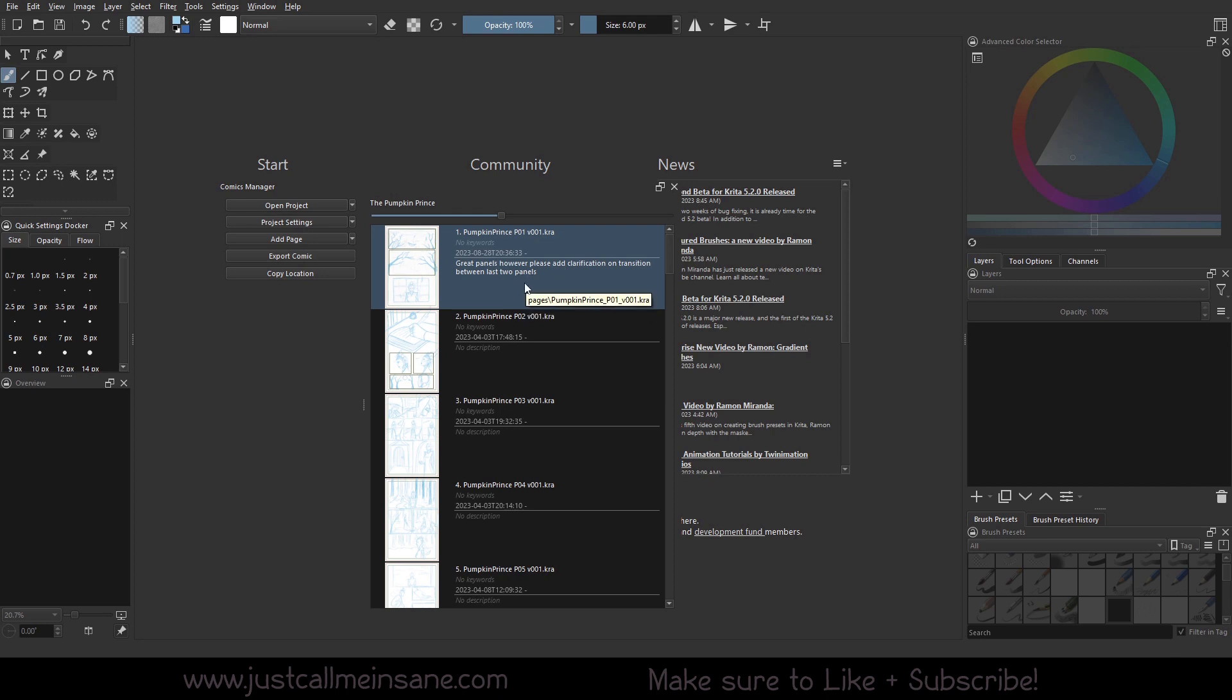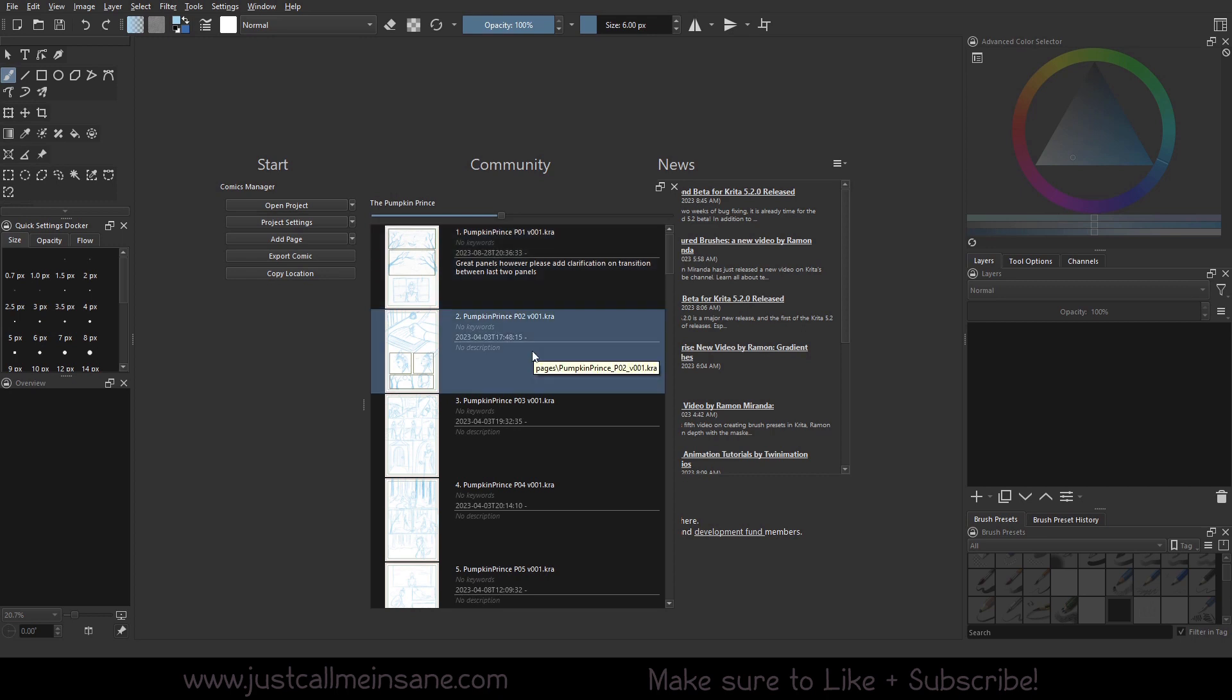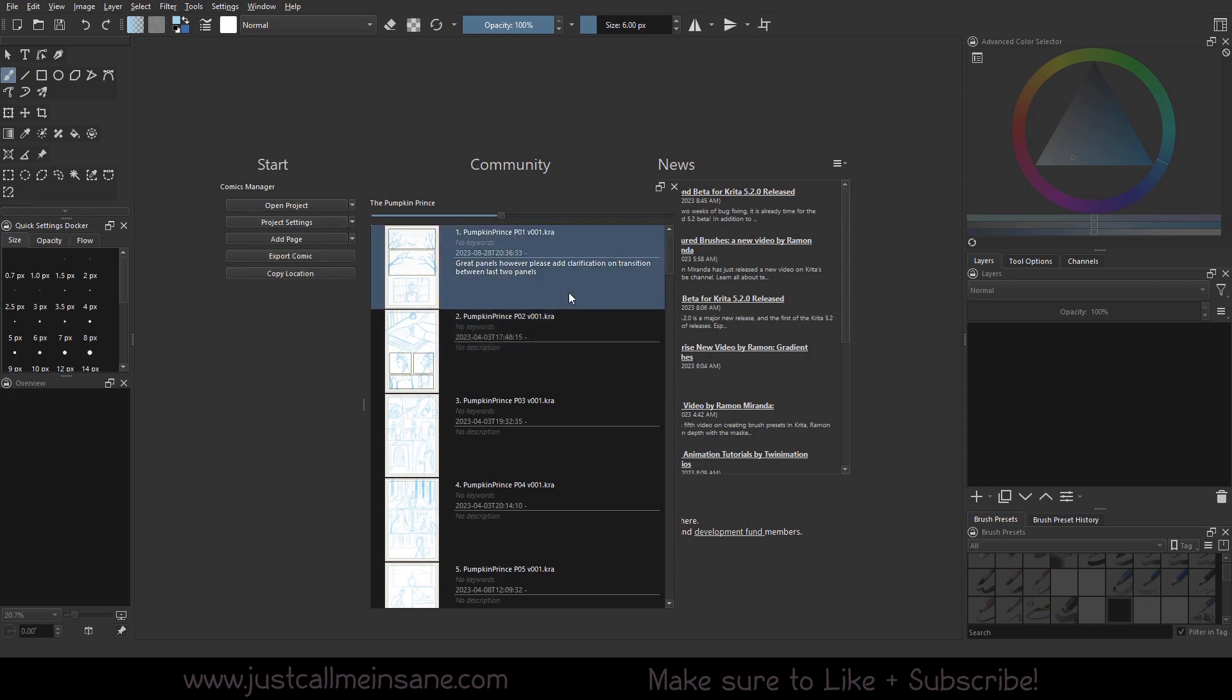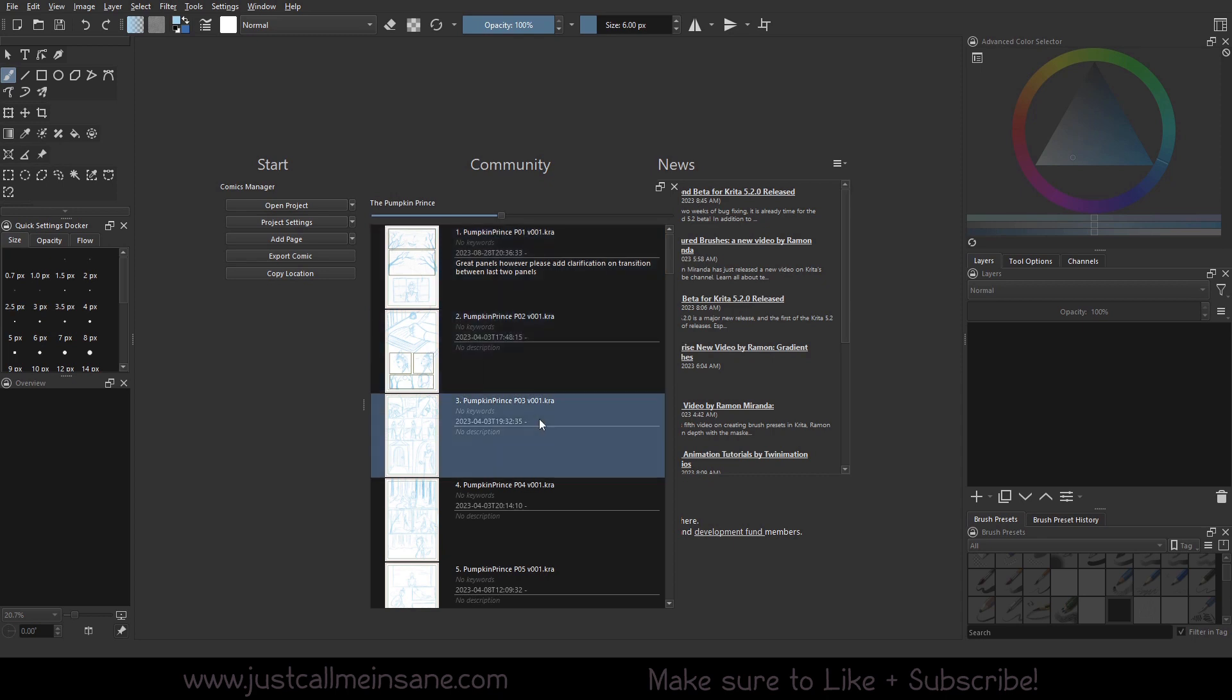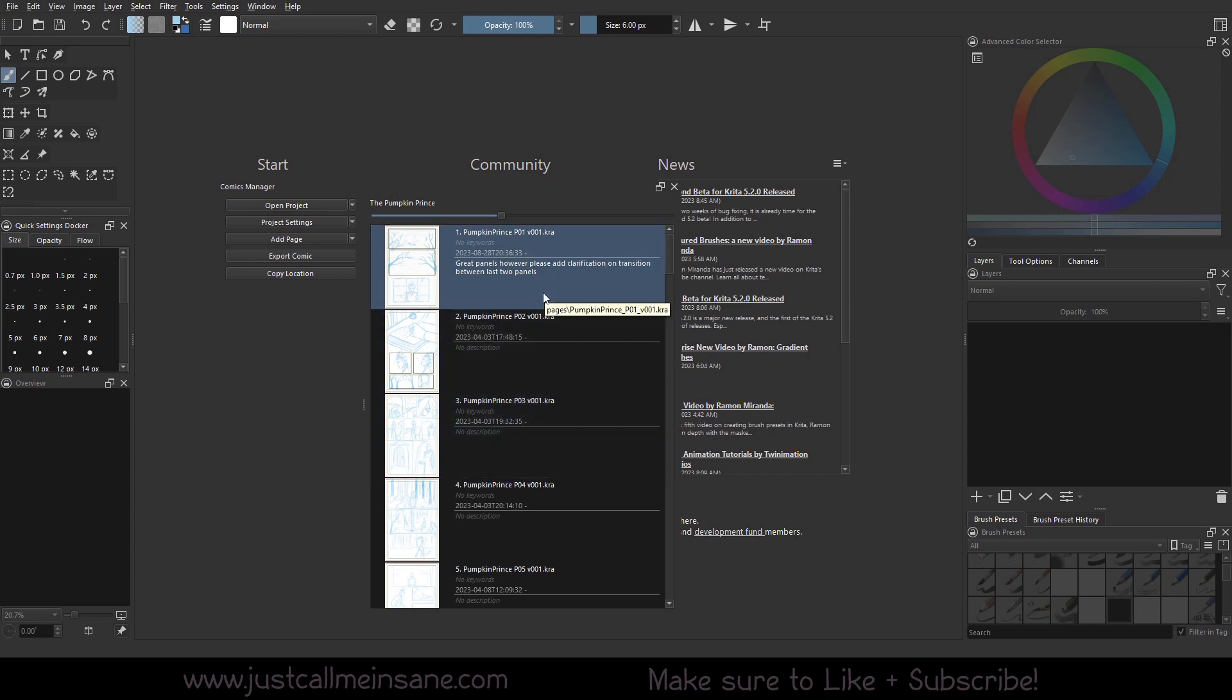Alright, so we went over the project settings and the actual project settings, the metadata and export settings, as well as the document information and everything, all that good stuff for the individual pages and how to edit that within the project. Hopefully this video was helpful and hopefully I didn't go too fast.